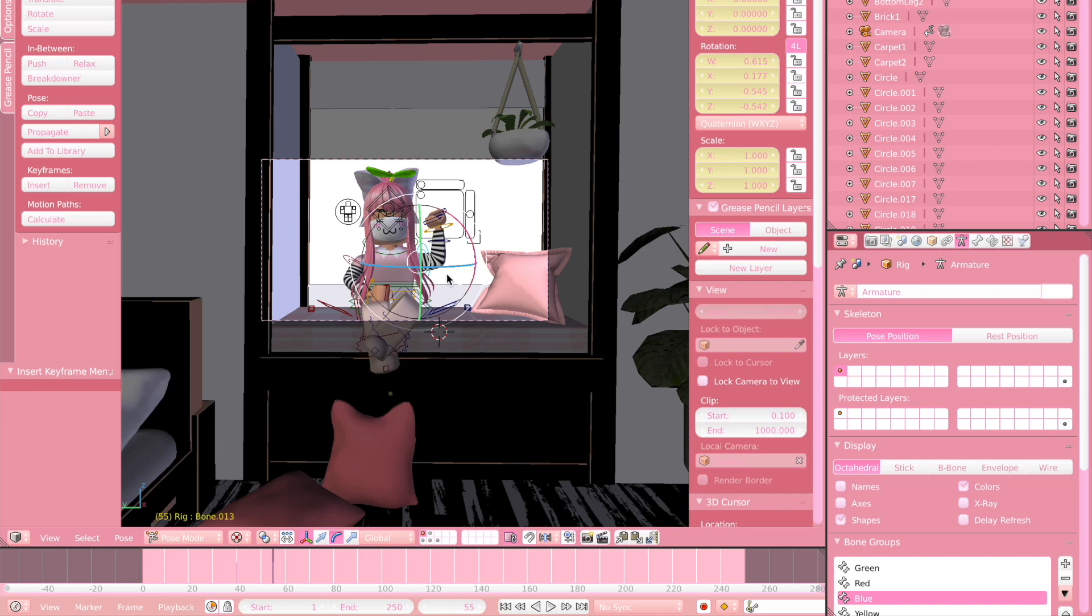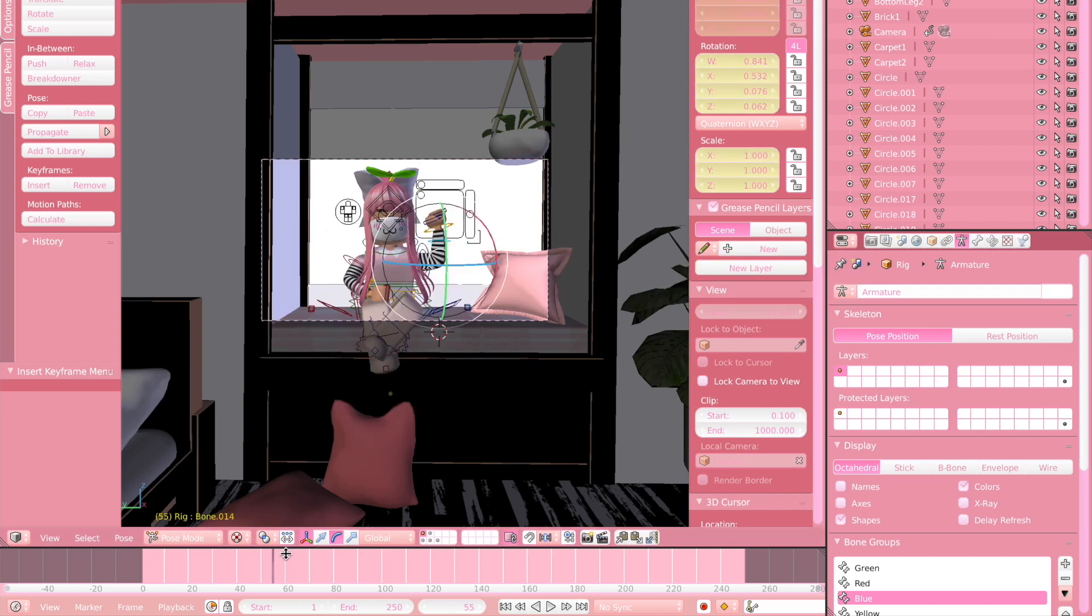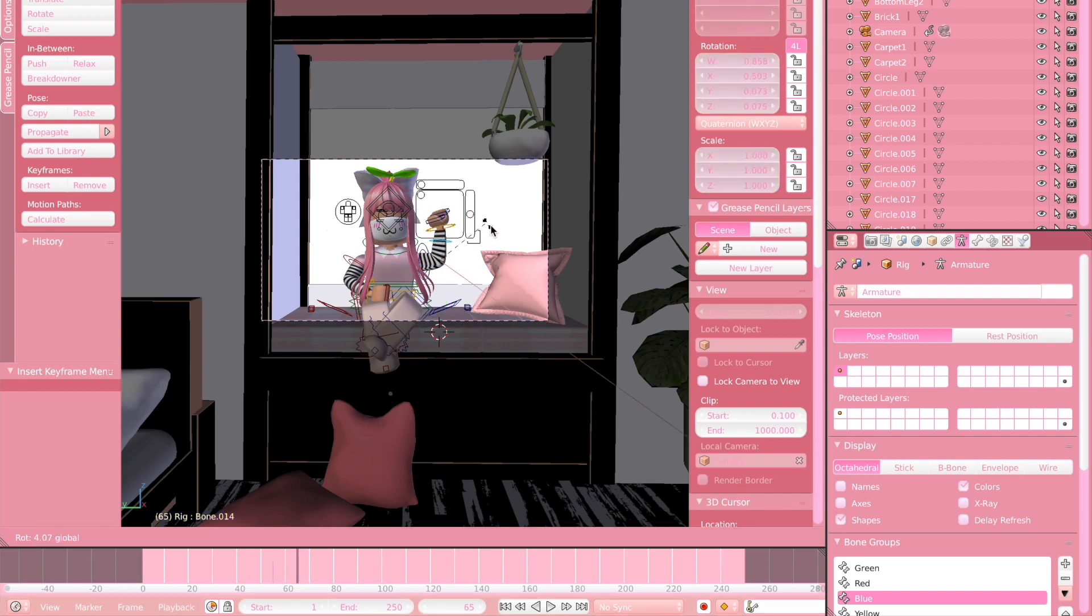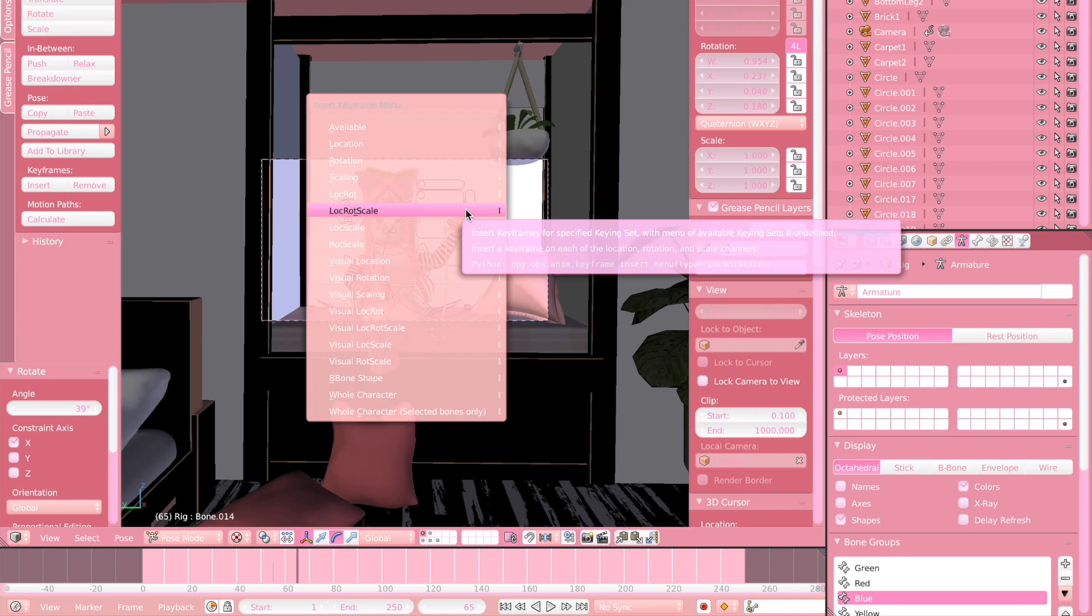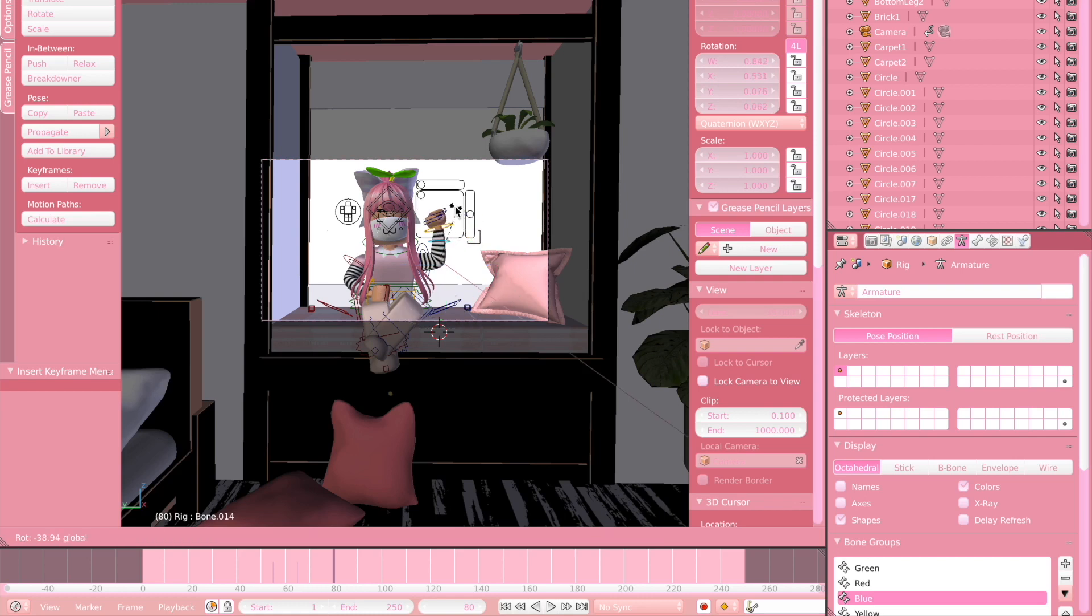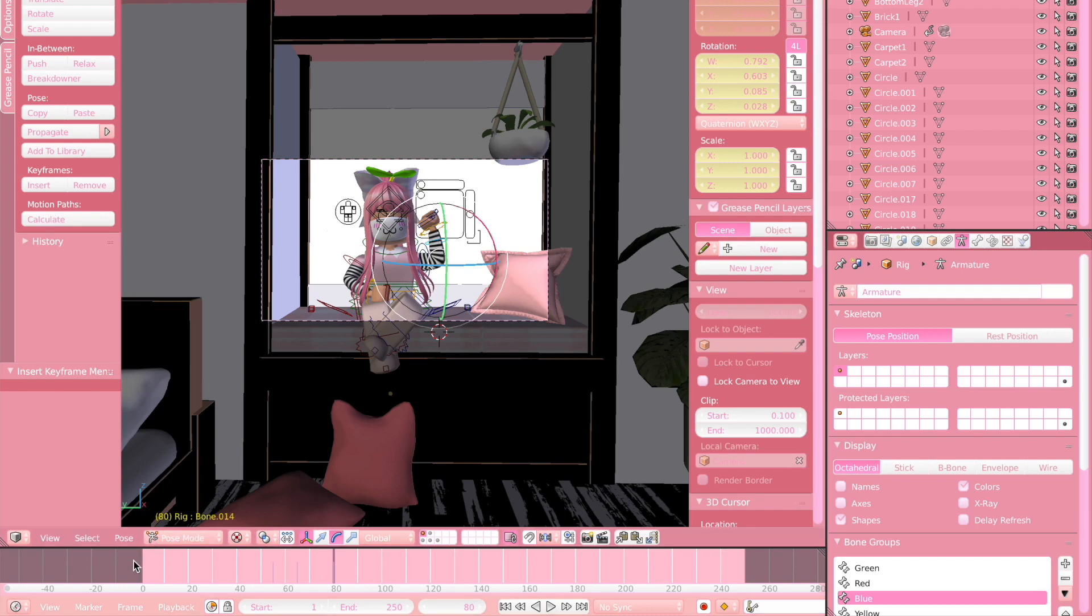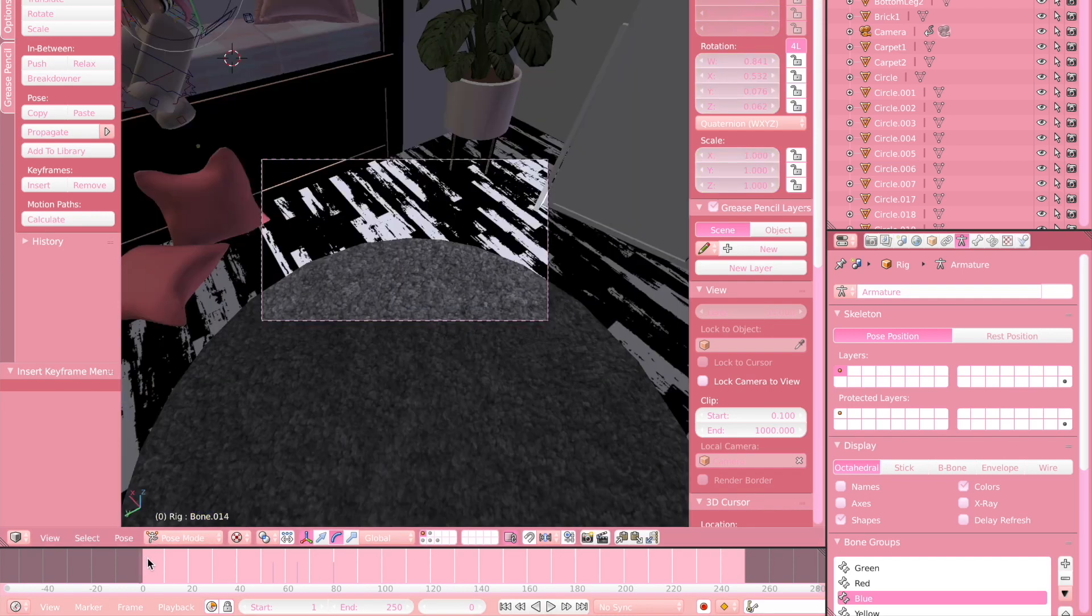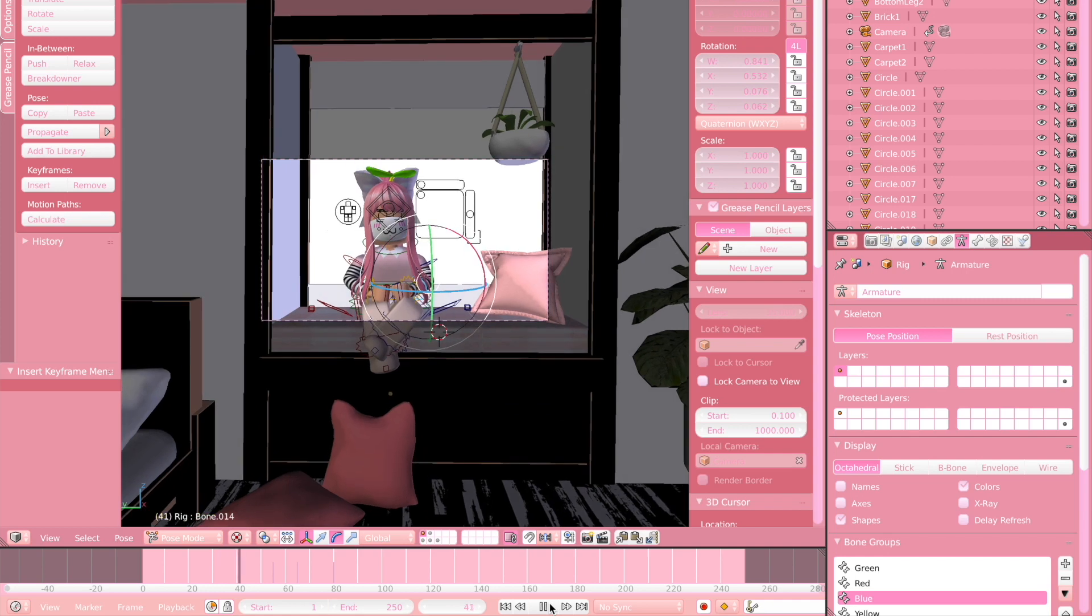Now I'm just going to do a quick waving animation. Click on this, click I, Loc Rot Scale. Move it a little bit, maybe to 65. I'm going to move it out right here. Then press I, Loc Rot Scale. And then I will move it to about 80 or something and I'll move it in. Just like that. And we'll have a simple waving animation. So I'm just going to play this once again.